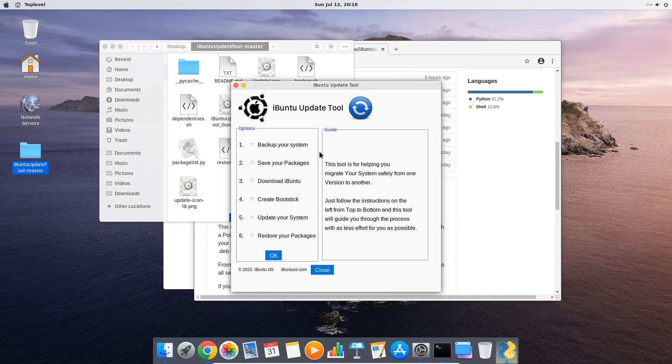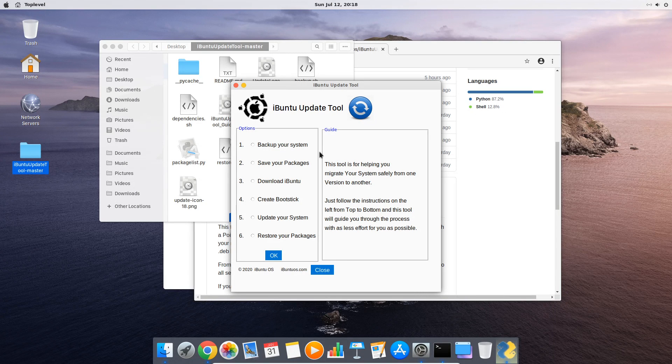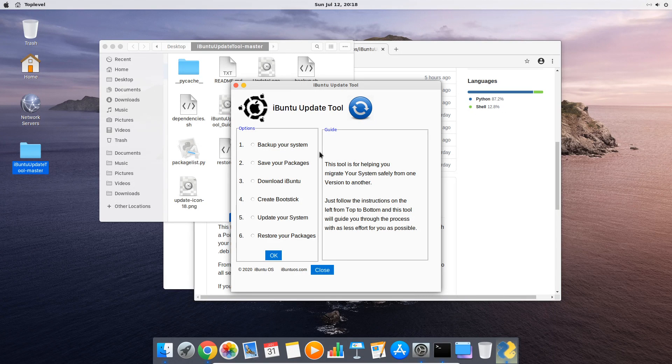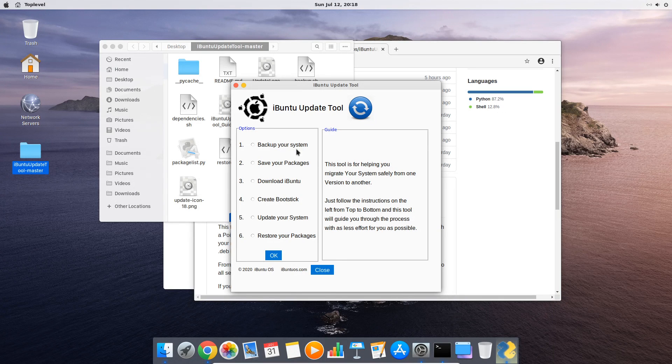On the right side you now see the six important steps you need to perform to migrate your system correctly and also you see a tooltip on the right side which explains every step. It's important you do these steps one by one starting with creating a backup which we will do now.